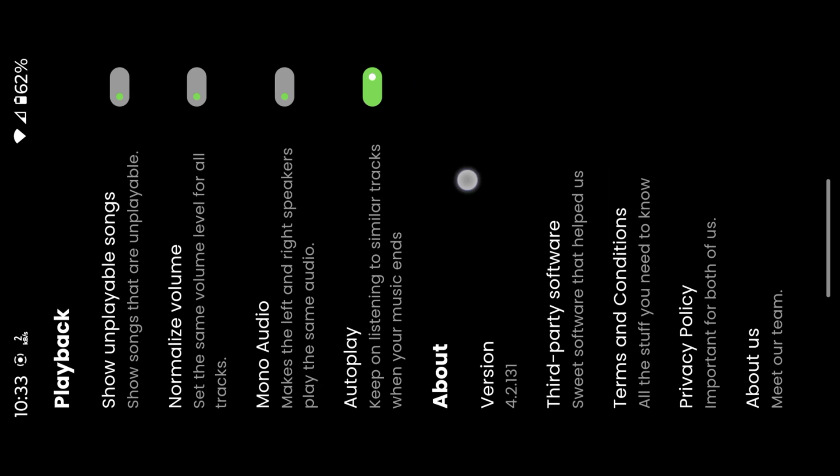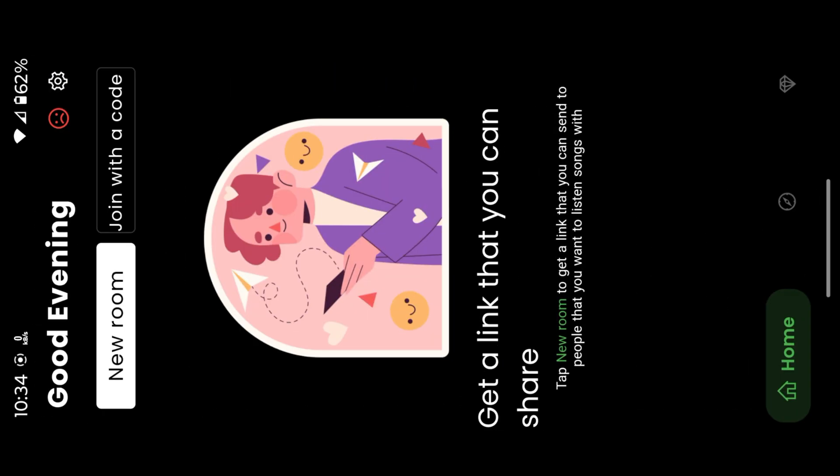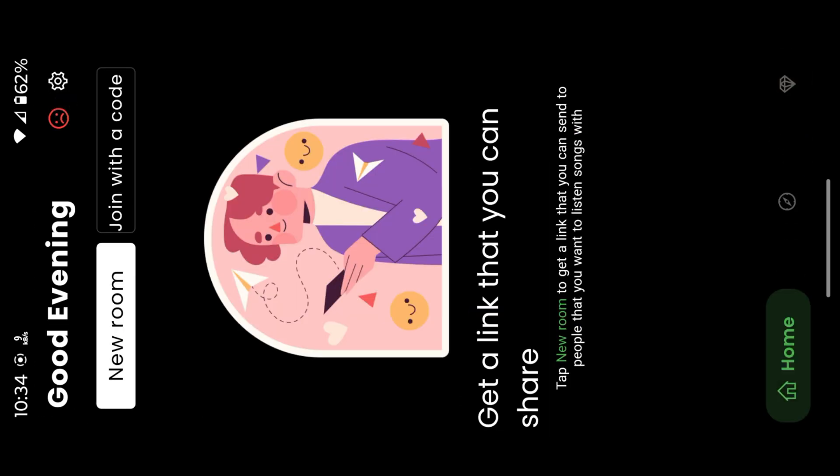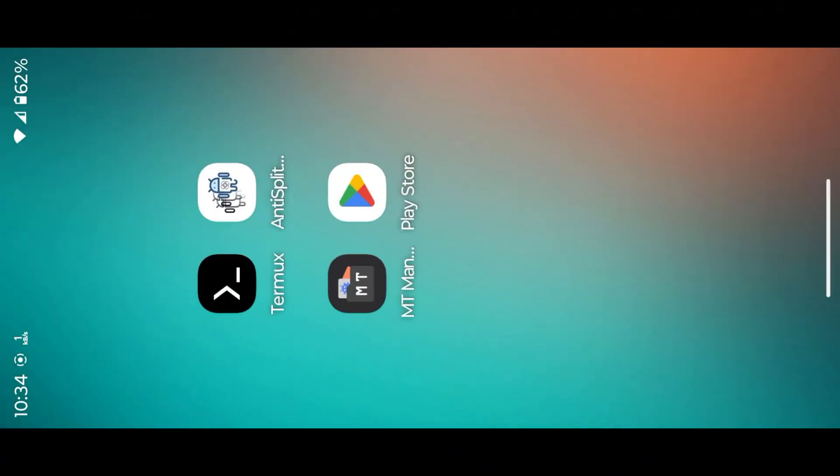This app is based on Flutter, so we cannot mod with dex files, we need to work with lib files. So we can use Termux Blutter script to extract Blutter assets.